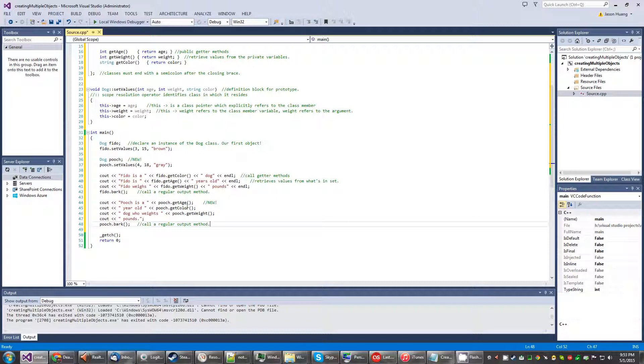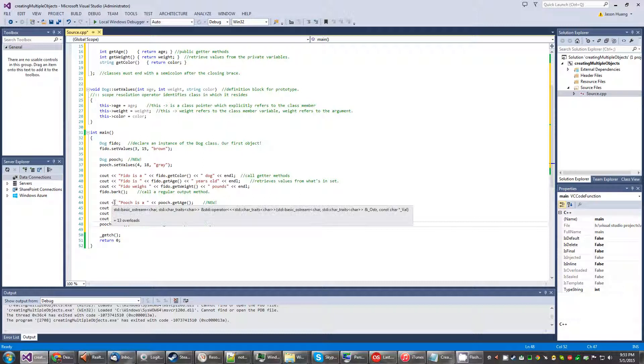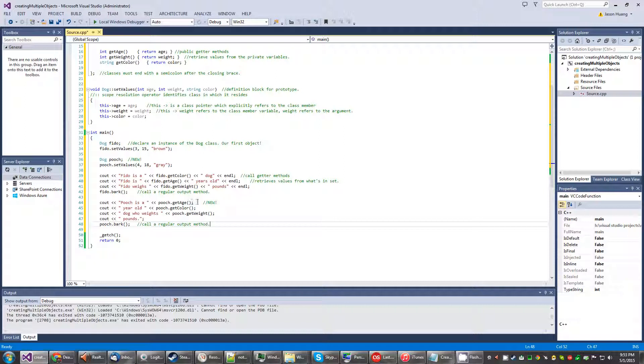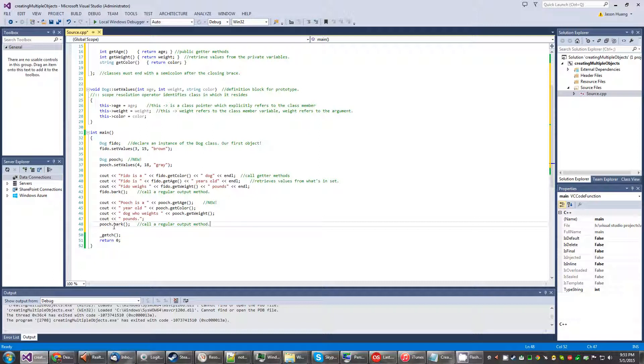And then down here is just another basic output for strings. So Pooch is a, and then we use this get method here and then we get those things and then we string them together. And then they both use the same output method.